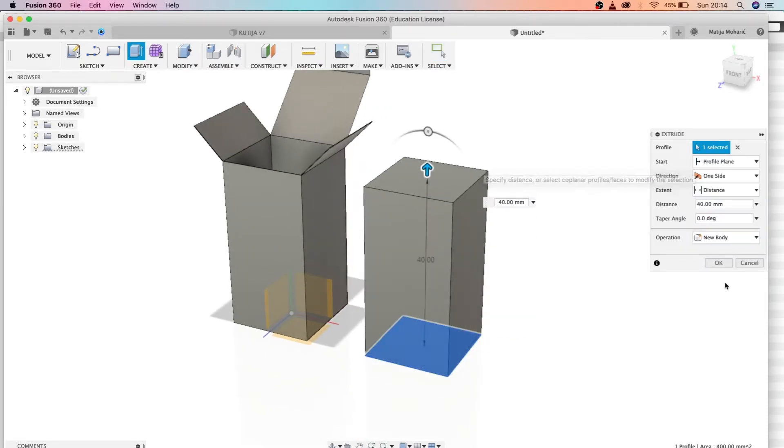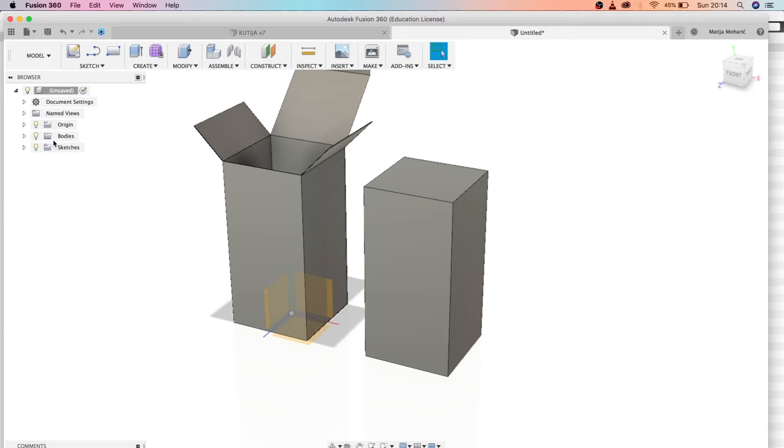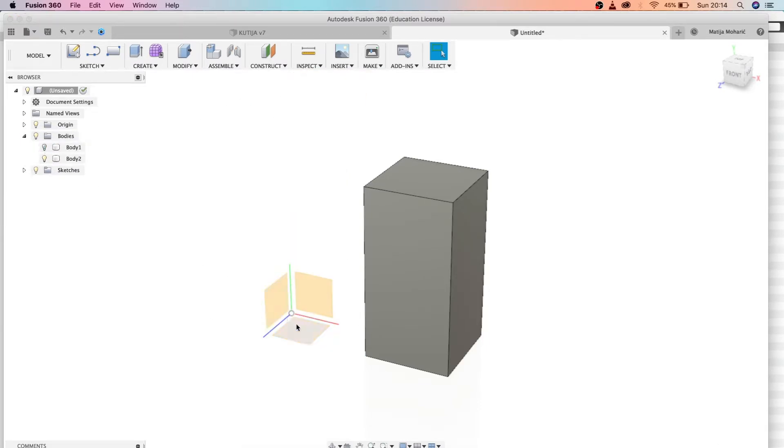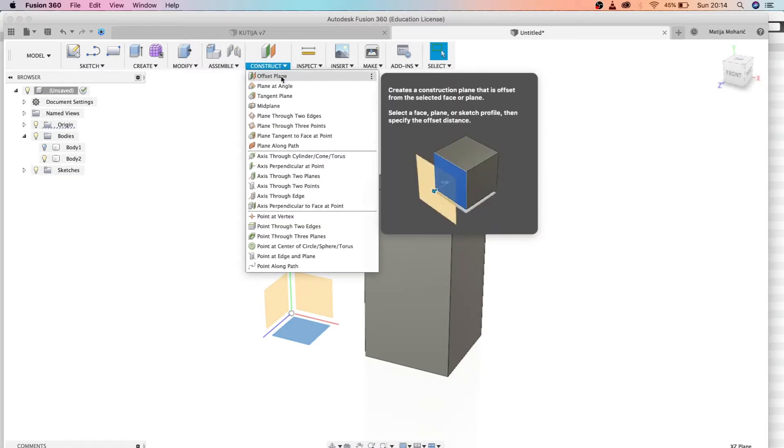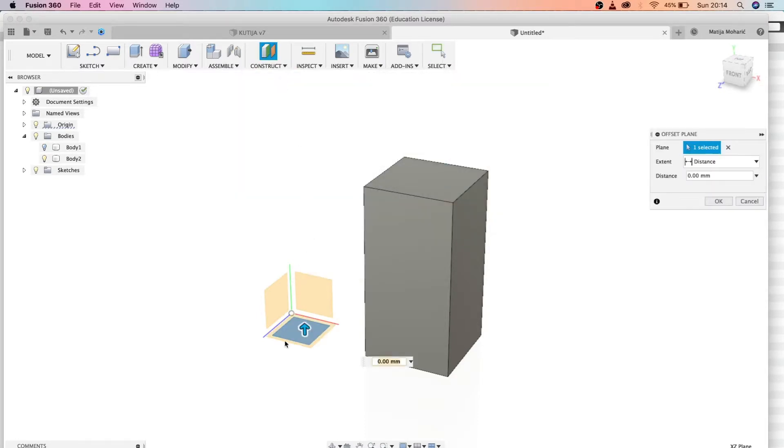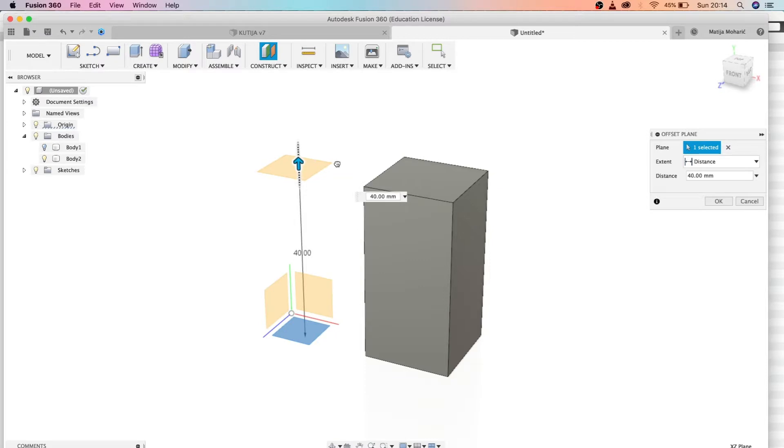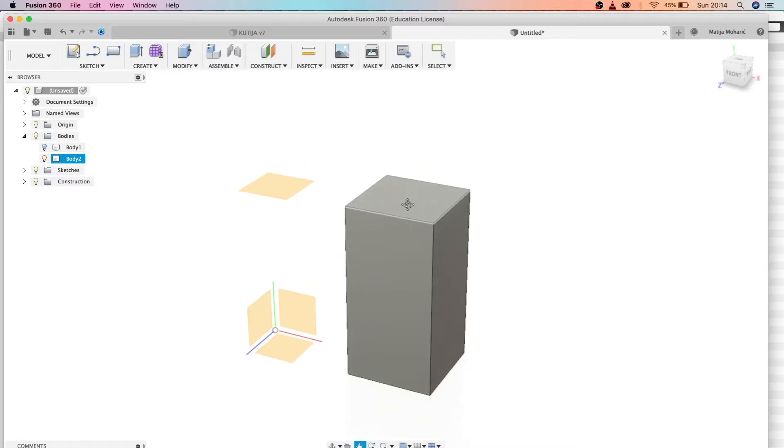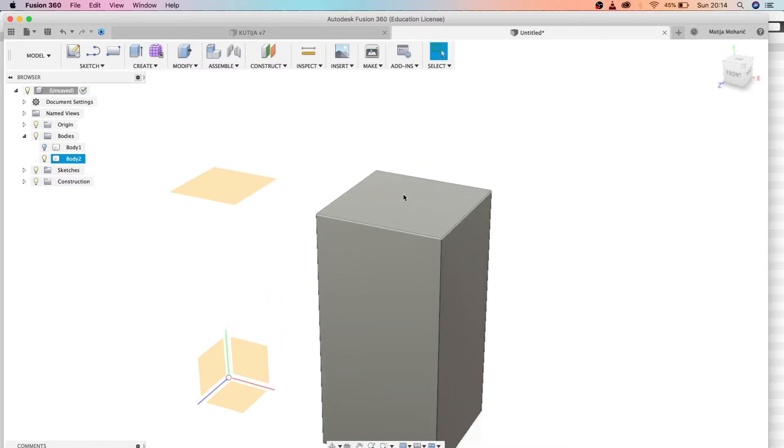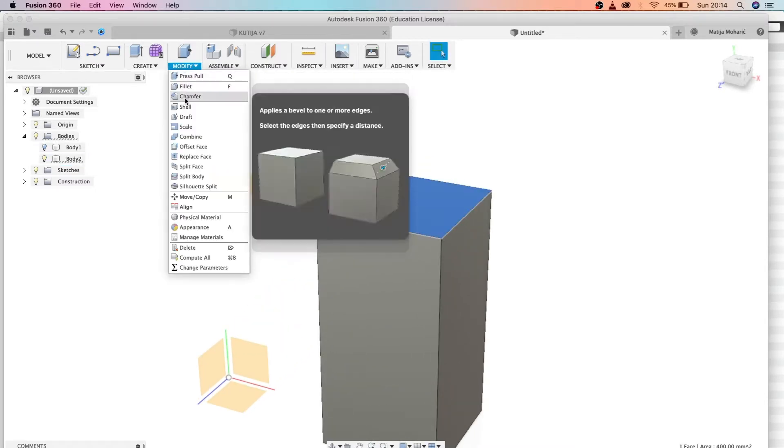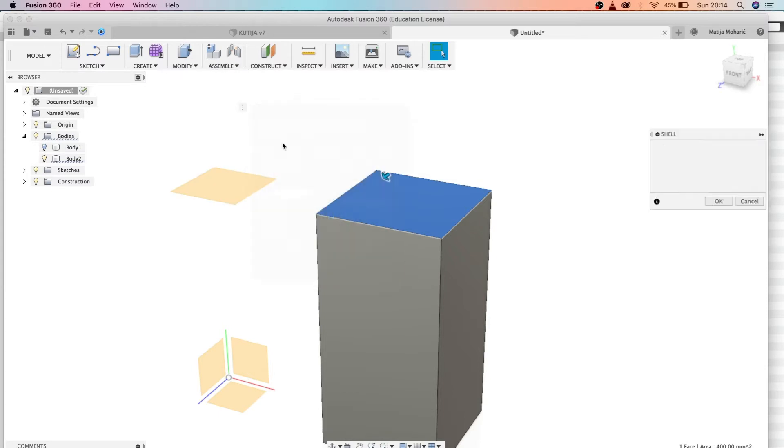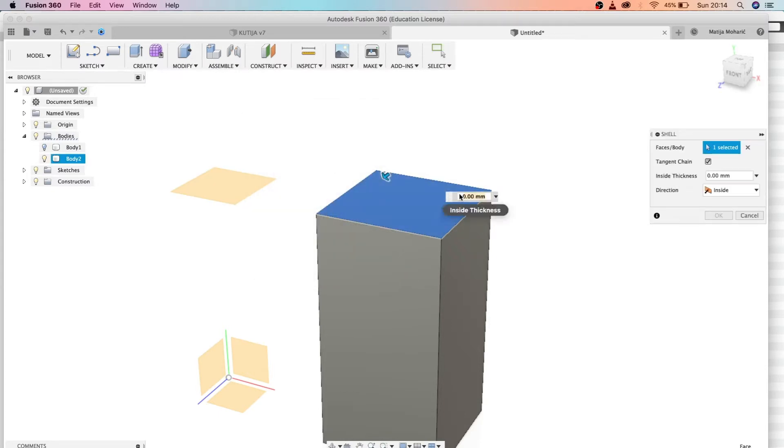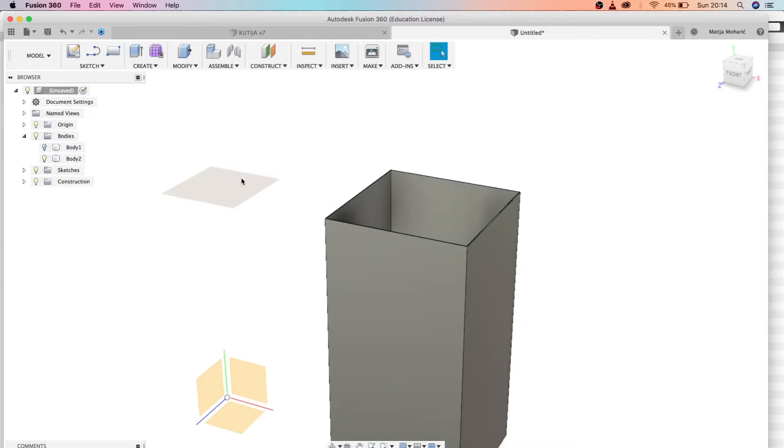Let's extrude by 40. Now we're going to hide this first body for a second, and we're going to under the menu construct offset the plane. Let's make the same dimensions as our box. I forgot one step: we need to shell this body. Thickness, you remember, 0.1.